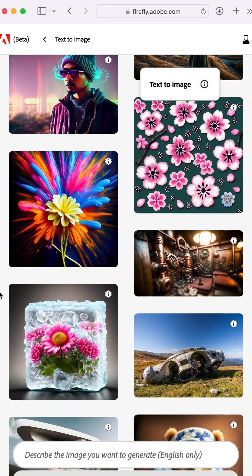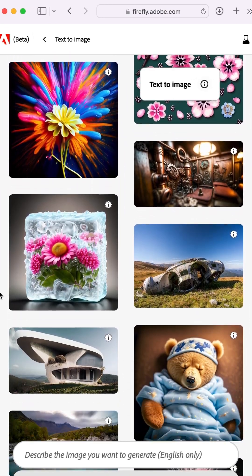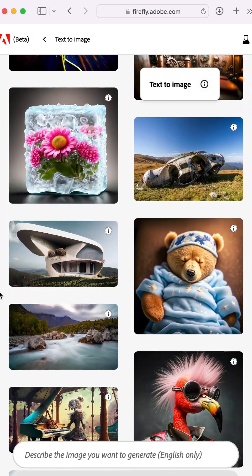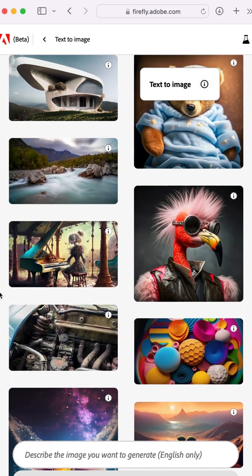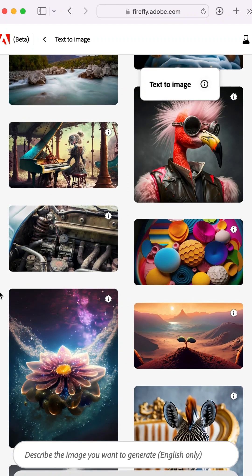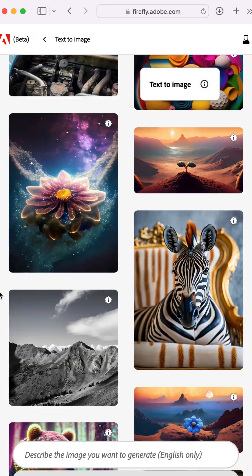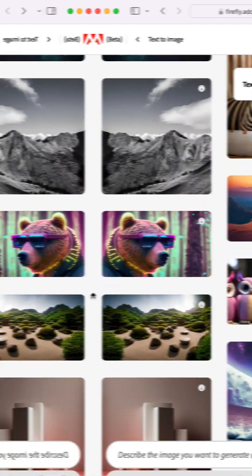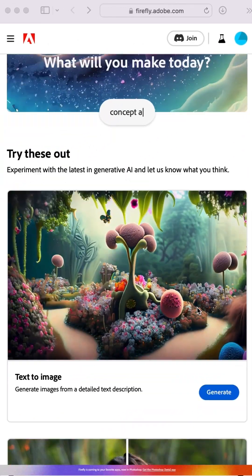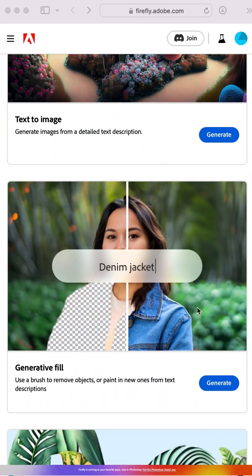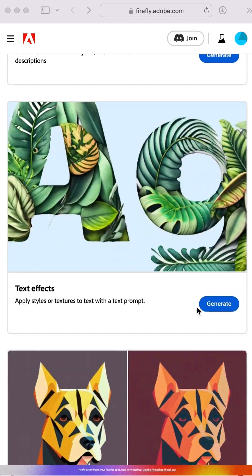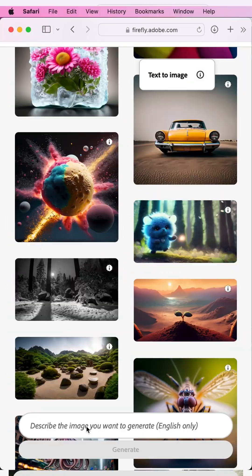Adobe Firefly is generative AI that allows you to create images using various features like text-to-image, generative fill, text effects, and more. You can access Adobe Firefly by visiting firefly.adobe.com.